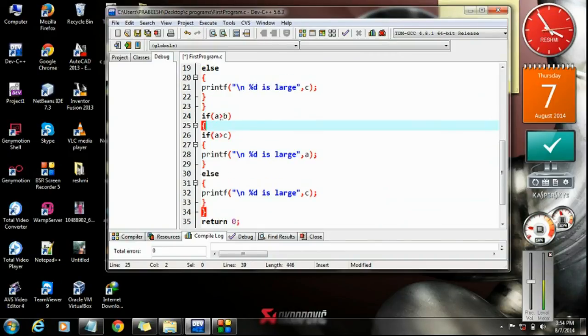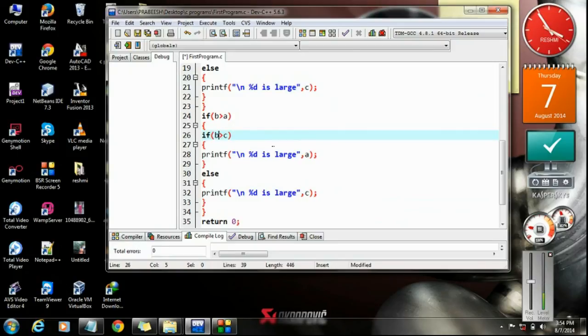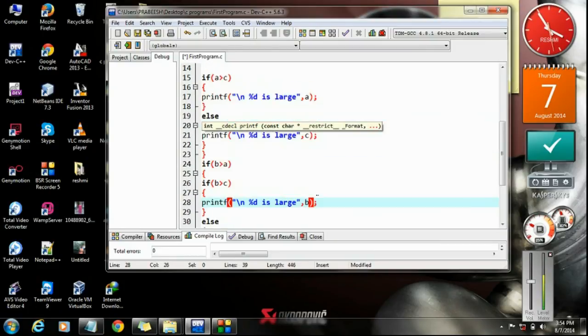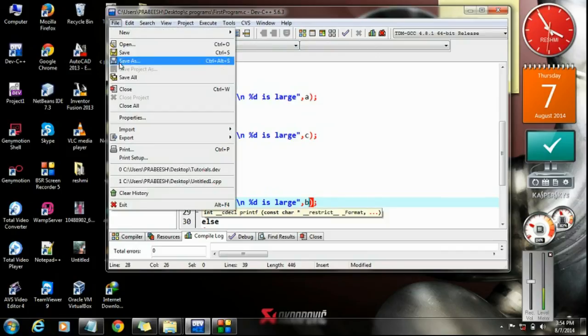That means here it is b greater than a, b greater than a, and here it is b greater than c. So here the larger number is b, otherwise the larger number is c. Okay, now we can check it.